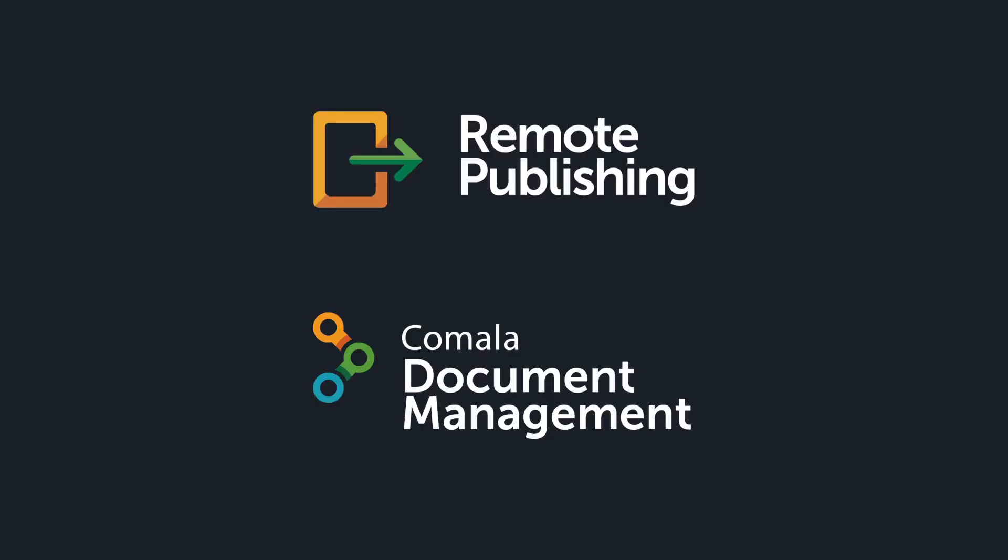One thing to note is that Kamala Remote Publishing works together with Kamala Document Management, our app for building workflows in Confluence, so you'll need both apps for this solution.